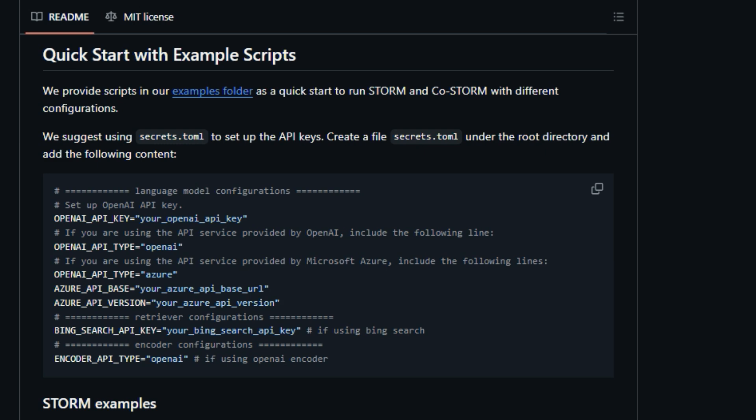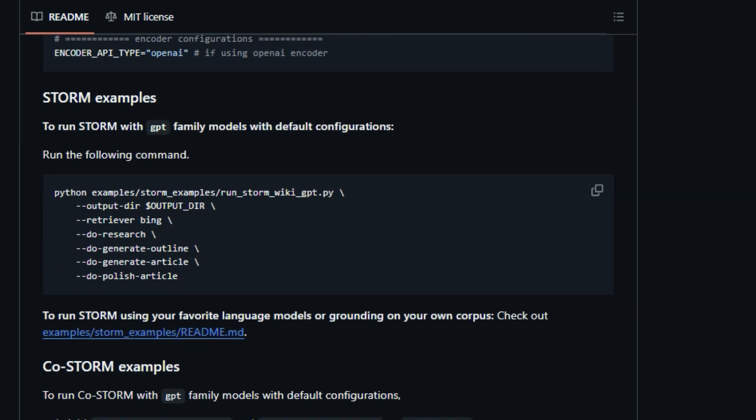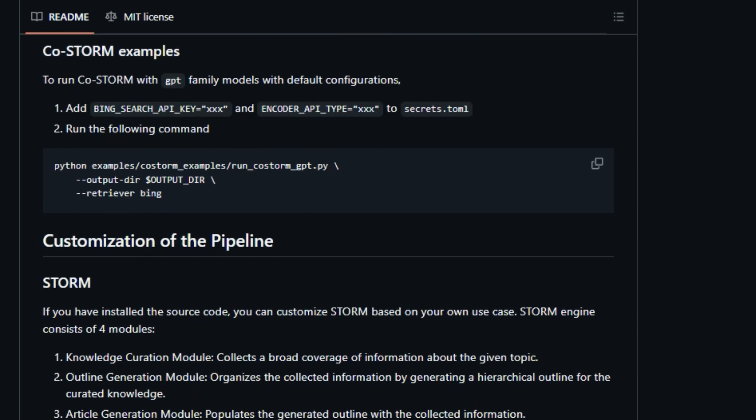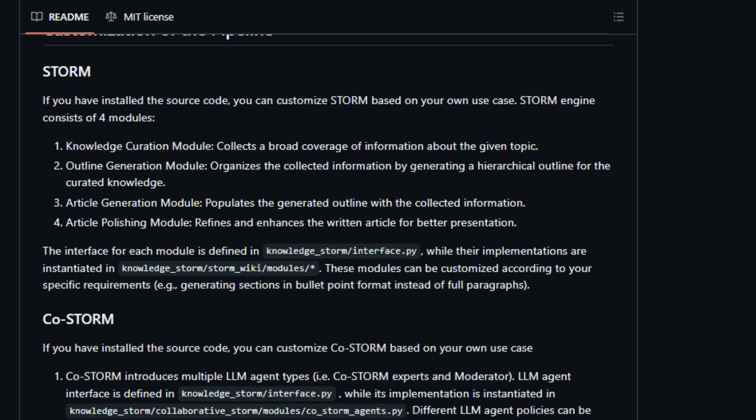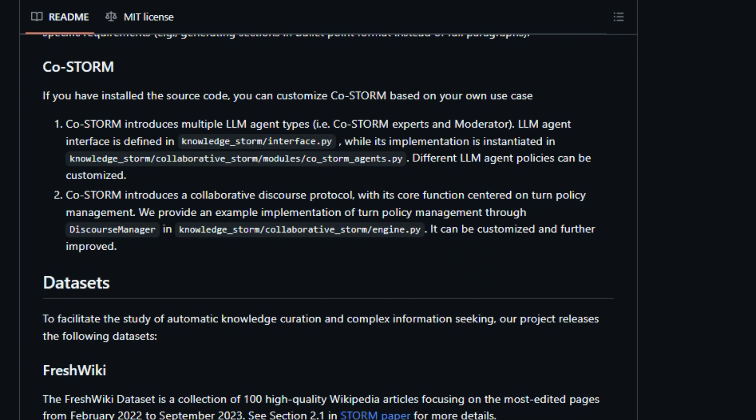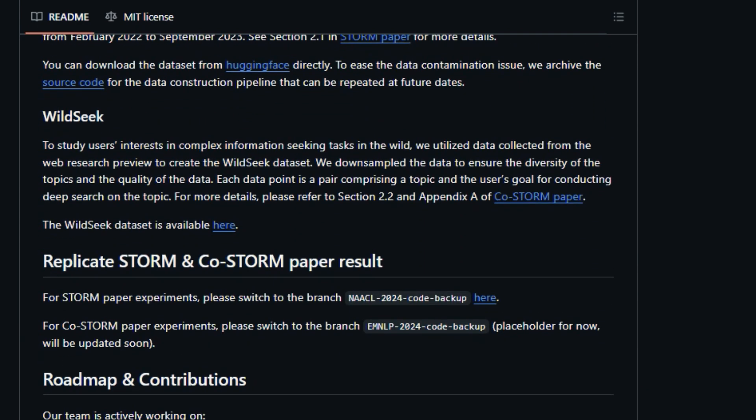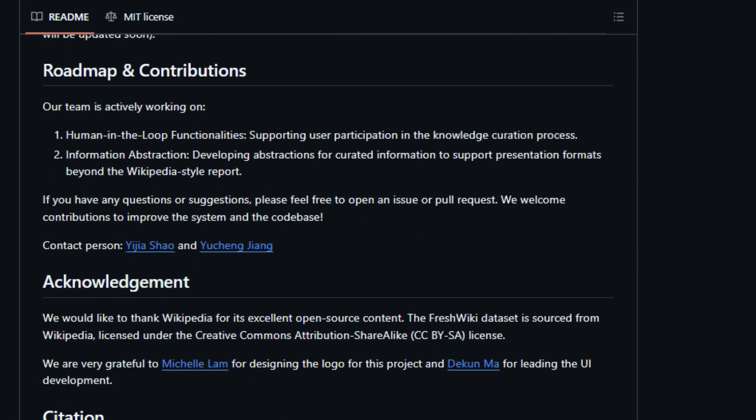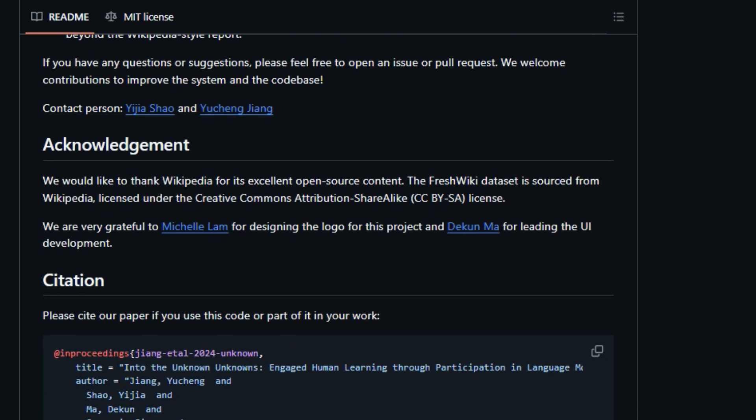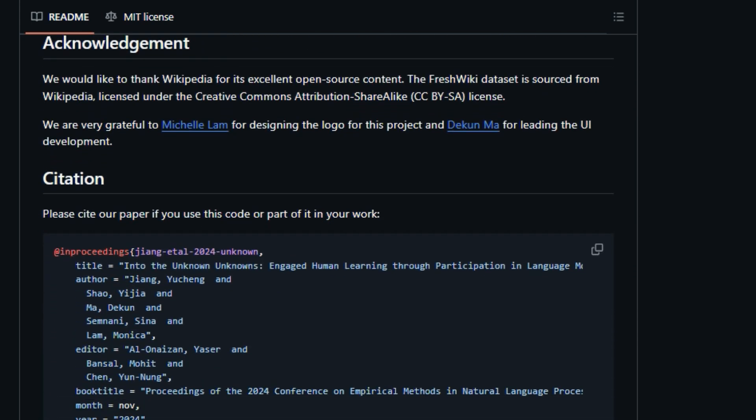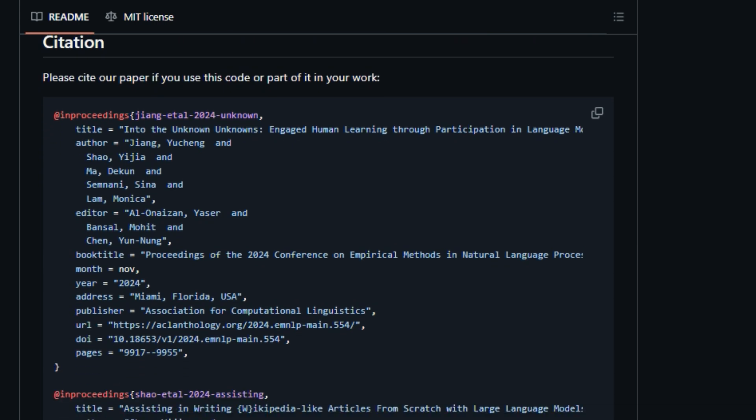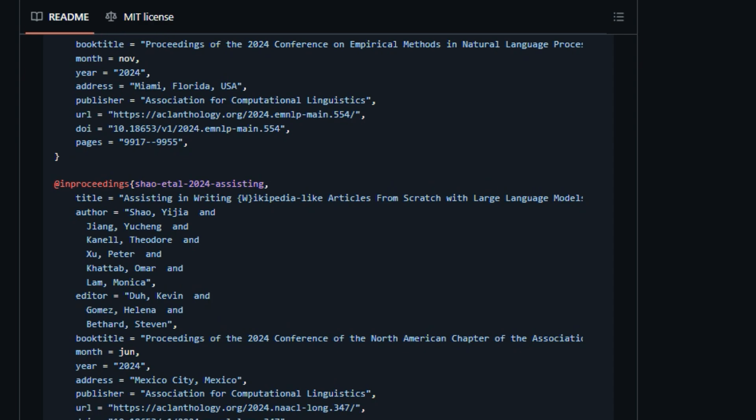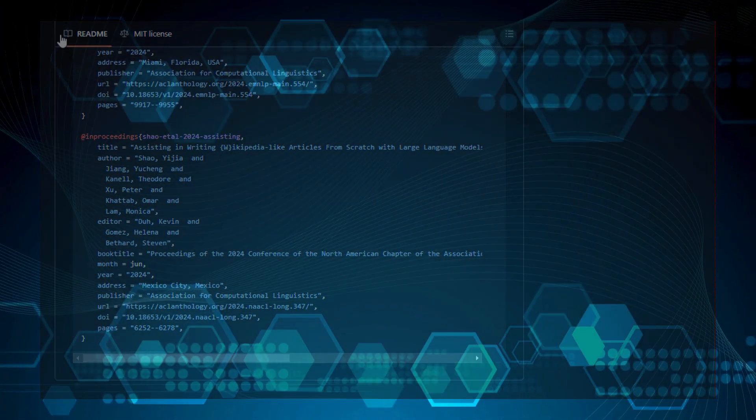Storm breaks down the process into two stages: pre-writing, where the system conducts internet-based research and generates an outline, and writing, where the system uses the outline and references to create a full article with citations. Storm also has a collaborative version called CoStorm, which supports human-AI collaboration for more aligned information-seeking and knowledge curation. CoStorm implements a collaborative discourse protocol and maintains a dynamic mind map to organize information and help reduce mental load. Both Storm and CoStorm are implemented using DSPY. You can install the library using pip install knowledge storm. It supports various language and embedding models via the LLM integration. So if you're looking for a powerful system to help with knowledge exploration and article generation, Storm is definitely worth checking out.